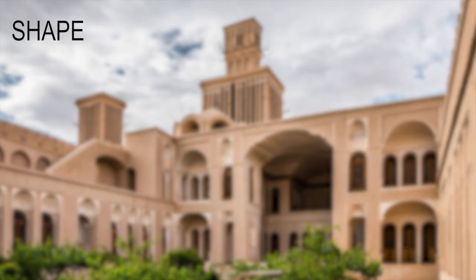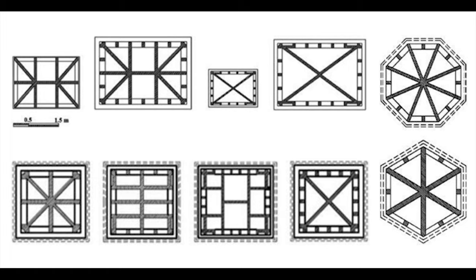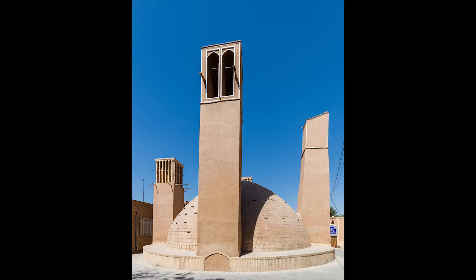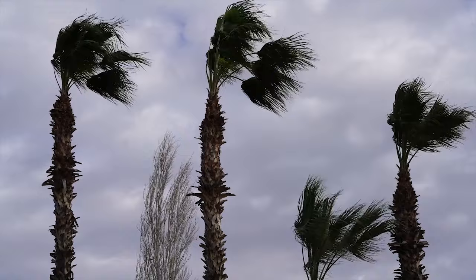Wind towers with square horizontal cross-sections are more efficient than round ones, as the sharp angles make smoother flow. Taller wind catchers catch higher winds, which blow stronger and cooler. Higher air is also usually less dusty.